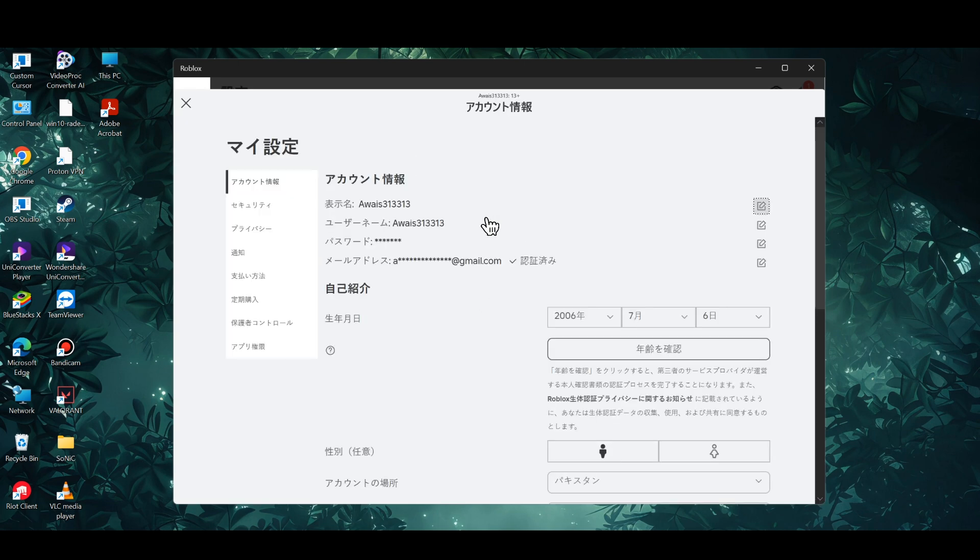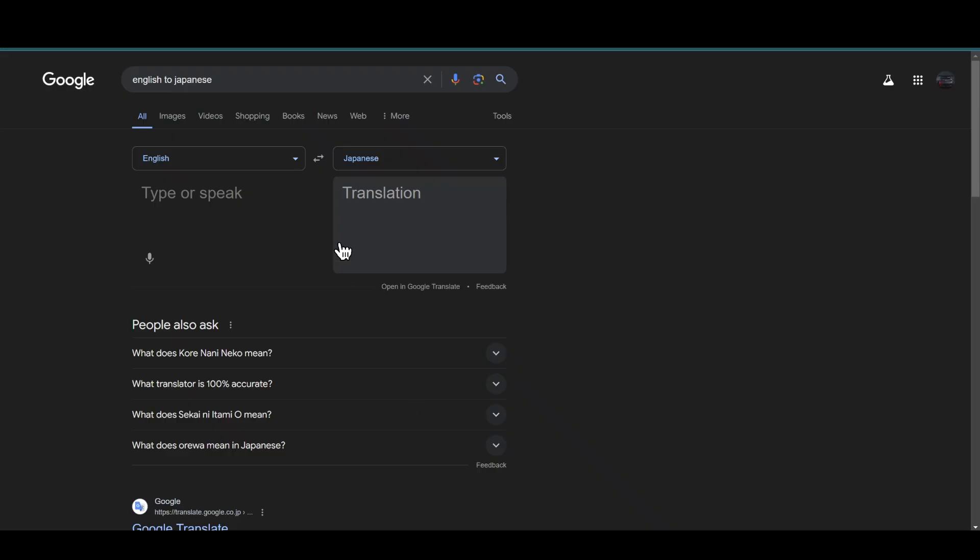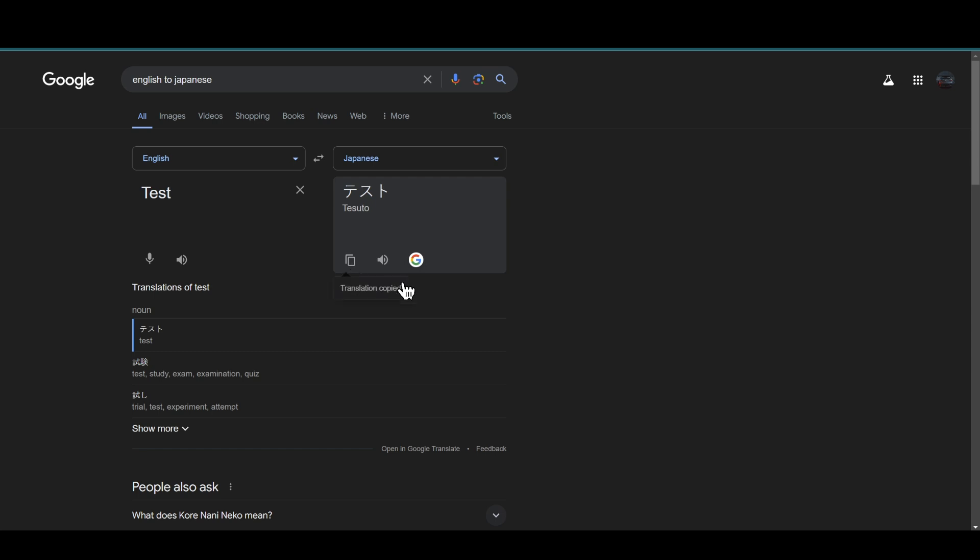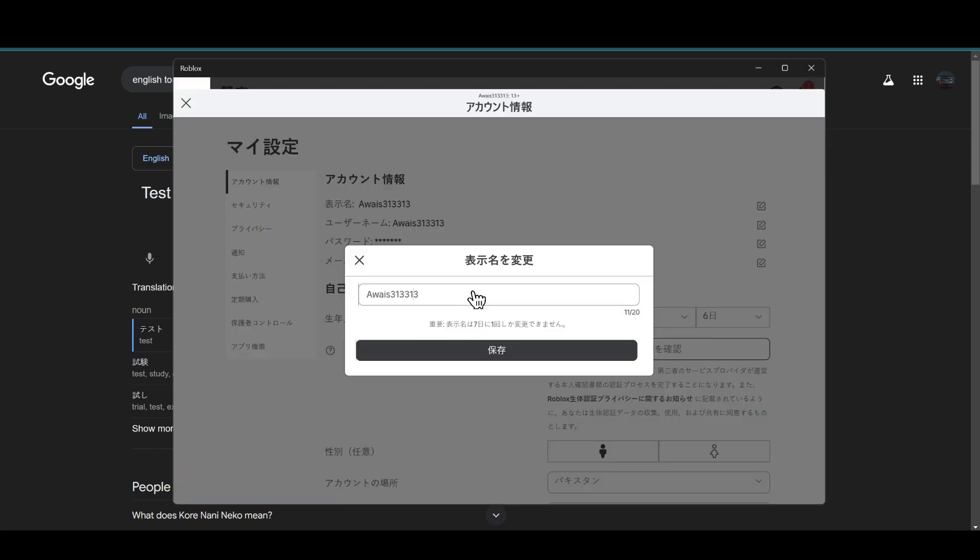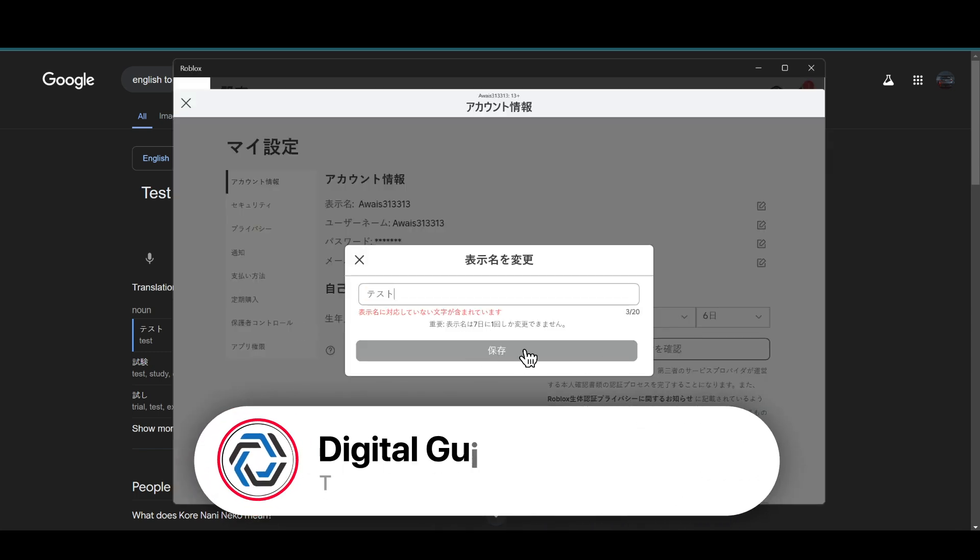And then click on the username. Now what you need to do is open up any browser that you are using. Once you are in the browser, you just need to type whatever you want to go with and simply copy the name. Open up your Roblox and change the name just like so and simply save it.